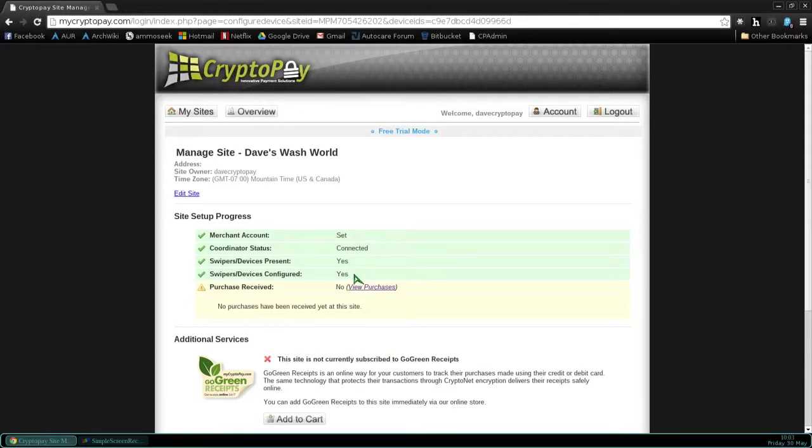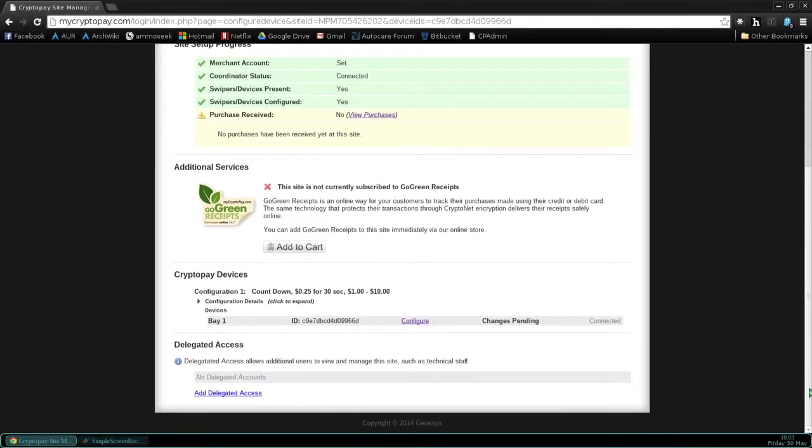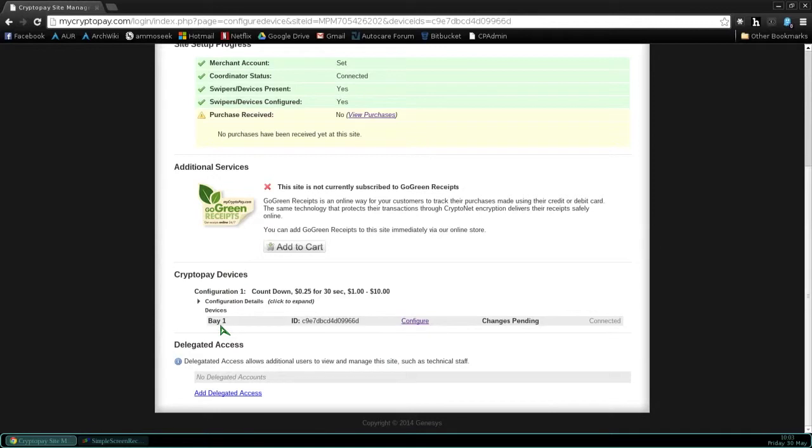That is the swiper configuration using MyCryptoPay. We're double checking our configuration. You can see that Bay 1 is now configured. Do this for the rest of your CryptoPay swipers.